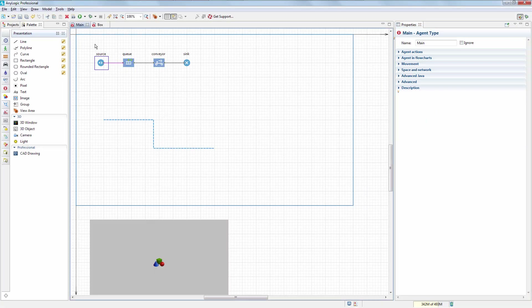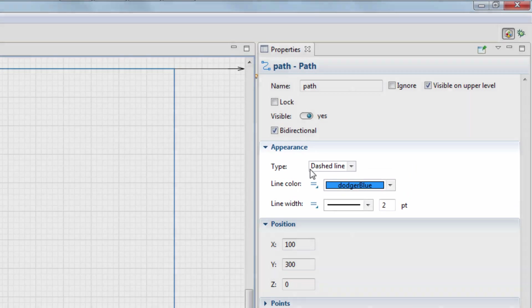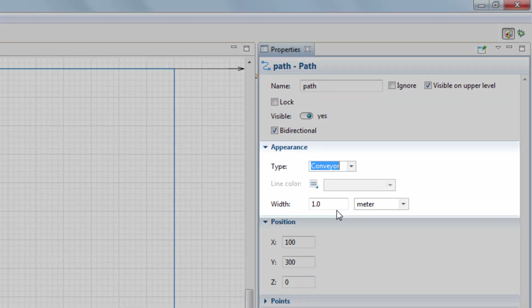Next, we'll make the path look like a conveyor belt by navigating to the Appearance section of its properties and setting Type to Conveyor.